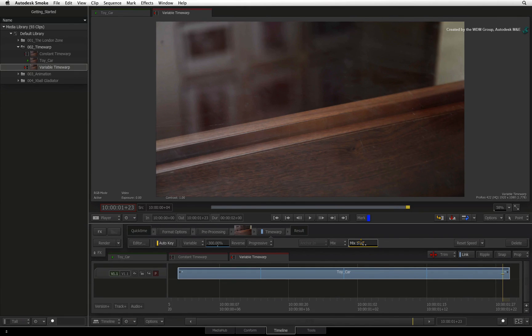In the next video, we'll run through Autodesk Smoke's animation controls in detail.